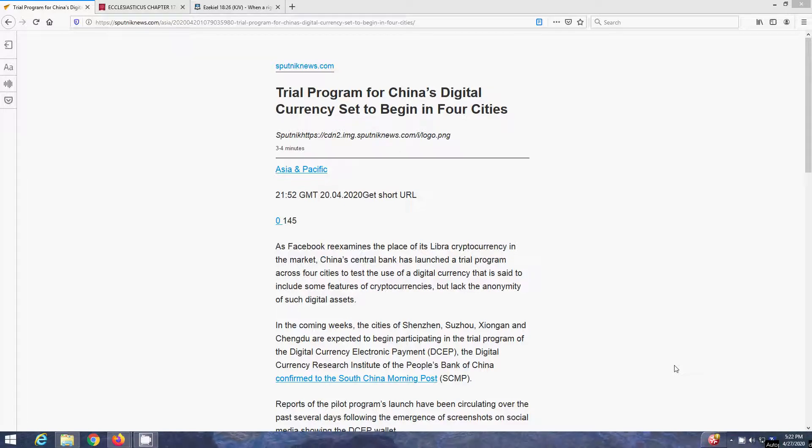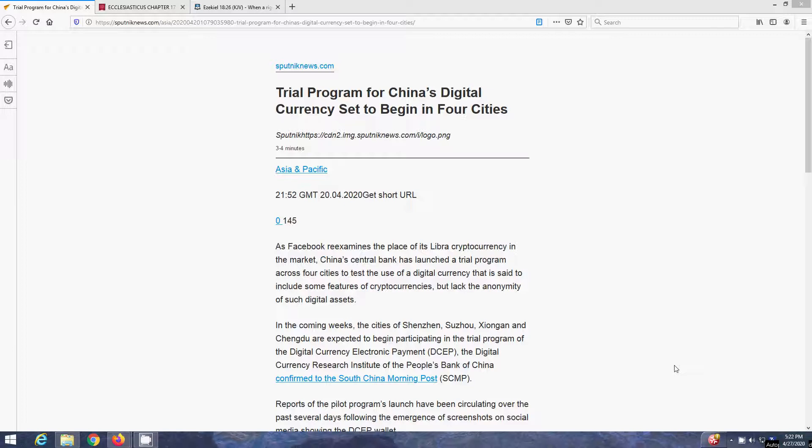So they're slowly pushing this digital world, this digital currency, these digital certificates, which is basically the mark of the beast, the chip. And they're going to start making all this mandatory, you can't buy or sell, unless you have that digital certificate or that implant.